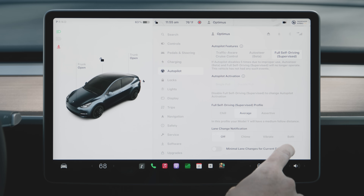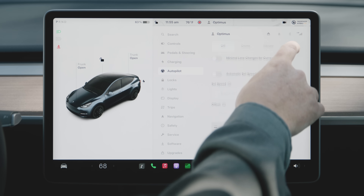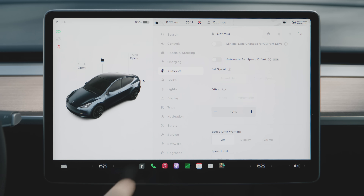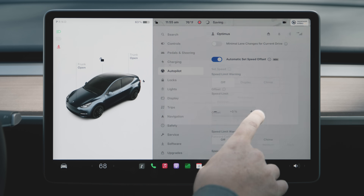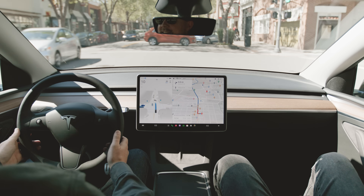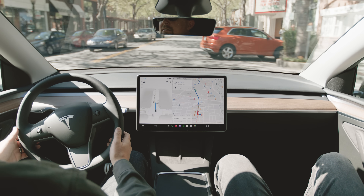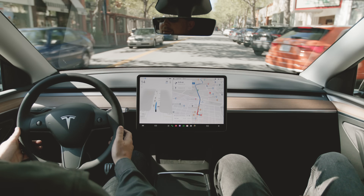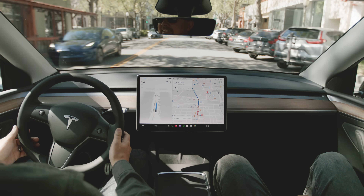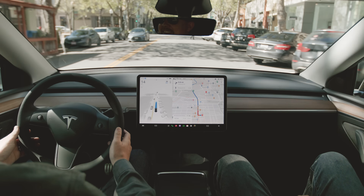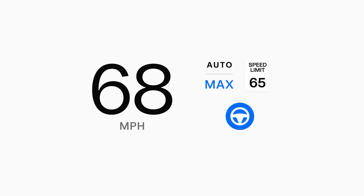Automatic Set Speed Offset allows Autopilot to drive your Tesla at the speed that it determines is most natural. This considers factors like road type, traffic flow, environmental conditions, speed limit, and the selected FSD profile setting. However, it's always the driver's responsibility to monitor vehicle speed.